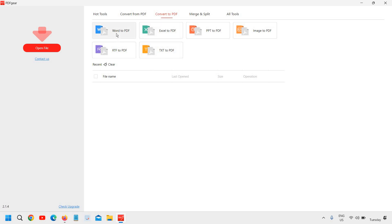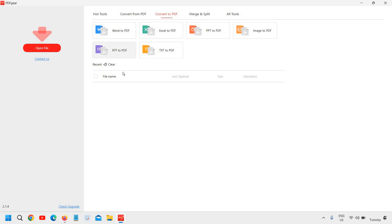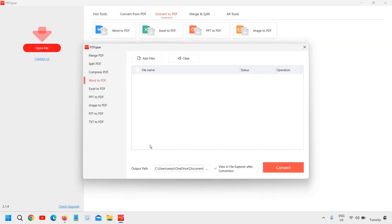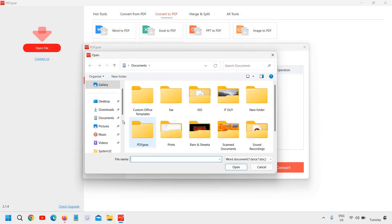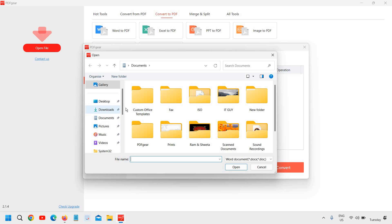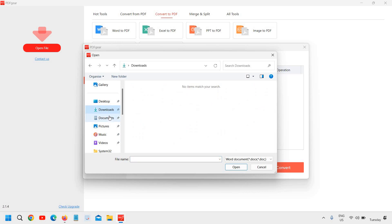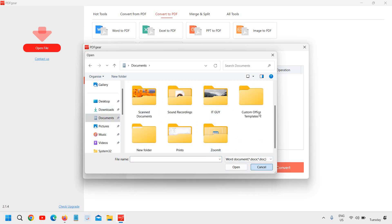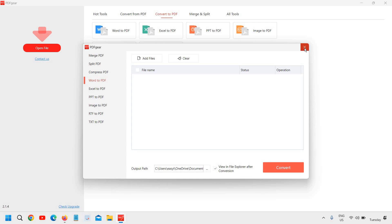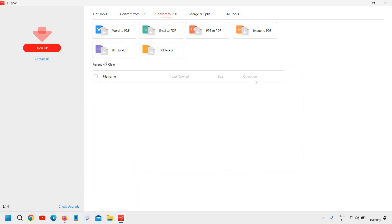So I'll just click on Word to PDF and we just need to open a file from here. We can select the location, add files, and from here you can simply go to your location, select the file and you can convert it. It is that easy.